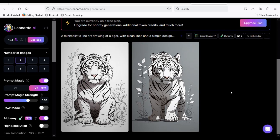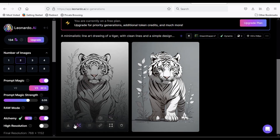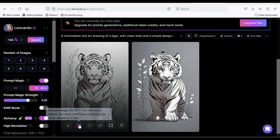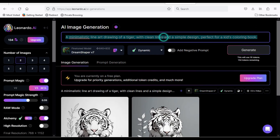Now click Generate. Here are your images. You will find many options at the bottom of the image. Let's jump to another example.